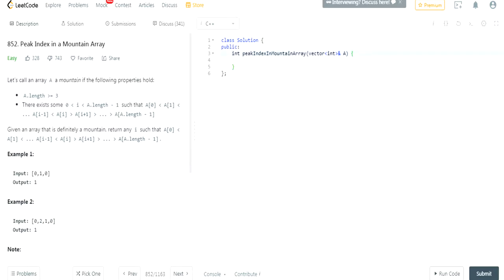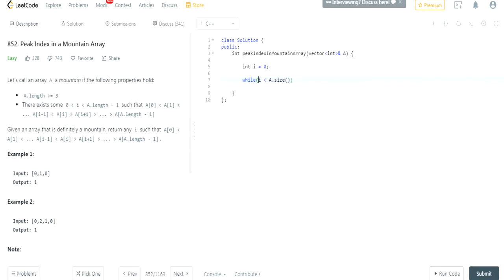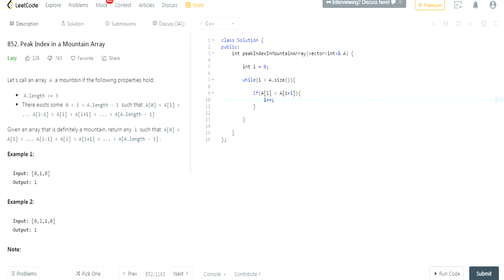So what you could do is basically just create an index called i equals 0, and then just loop through it while i is less than a.size. We'll go through the array, and every time that a[i] is less than a[i+1], then we're going to increment i. This is essentially saying that we're going to start from 0, and we're going to keep going to the right. Every time that we see the current value on the left side is less than the right side, we're going to keep going.